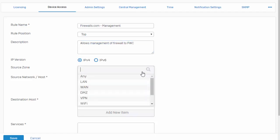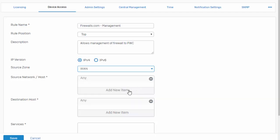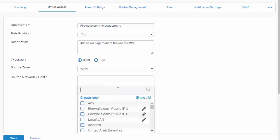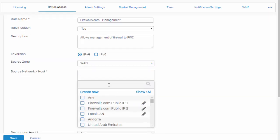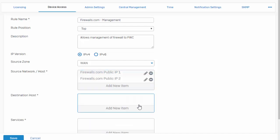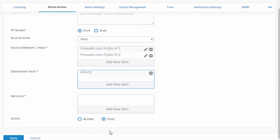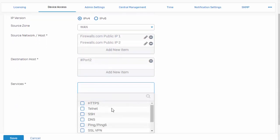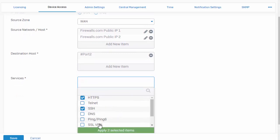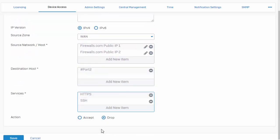Select our source zone again, which is going to be our WAN, followed by our source hosts or networks and the destination. Again, where is the traffic going to, and our services. Select the action, followed by save.